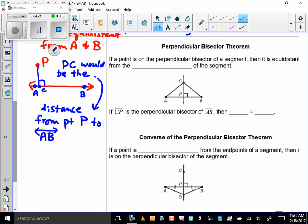Let's take a theorem: if a point is on the perpendicular bisector of a segment, then it is equidistant from the endpoints of the segment. Look at our picture — point C is on the perpendicular bisector. So if CP is the perpendicular bisector, then AC equals BC. That's all that theorem is telling me. C is equidistant from A and B.